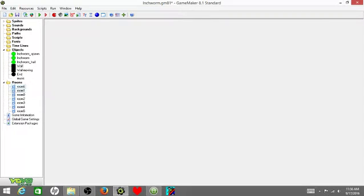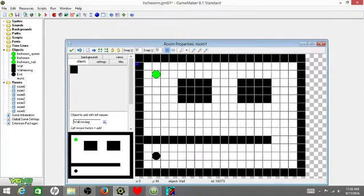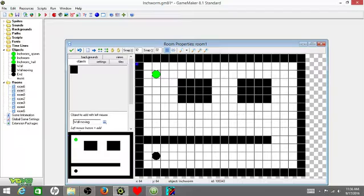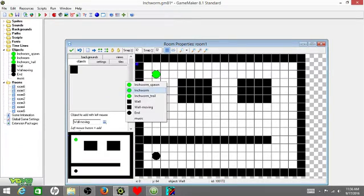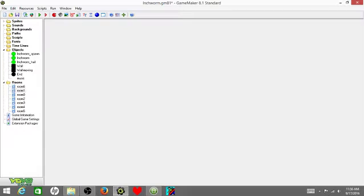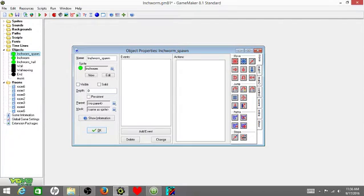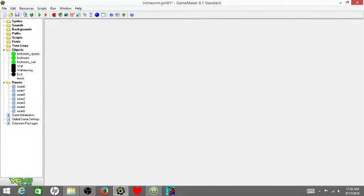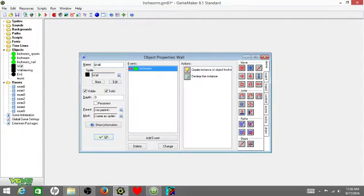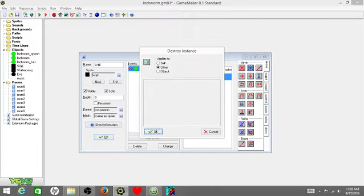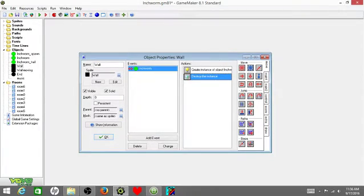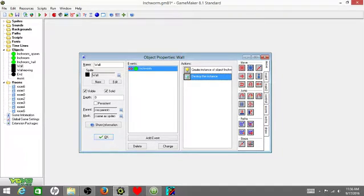Why it says that is because underneath the inchworm is actually another object, which is the inchworm spawn. You leave your inchworm spawn underneath your inchworm so whenever you die and your inchworm spawn, I forgot to mention, can't be visible. If you have it on visible right now, change it so it can't be visible. Then also for your wall category, you're going to click destroy the instance of object other, which will destroy the inchworm, and then make them respawn at the spawn part.